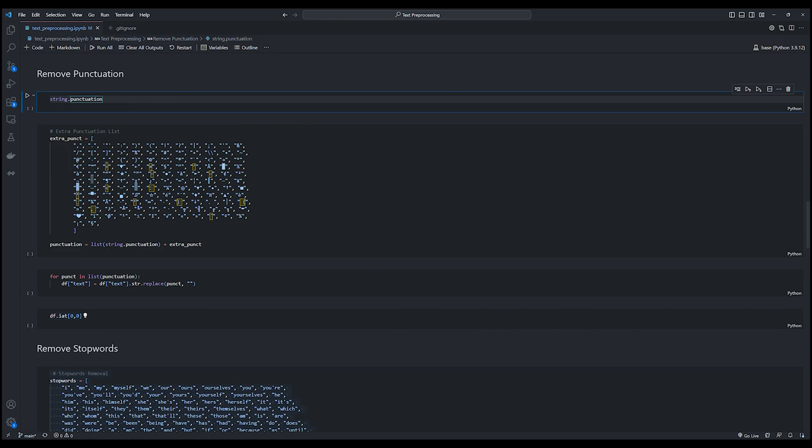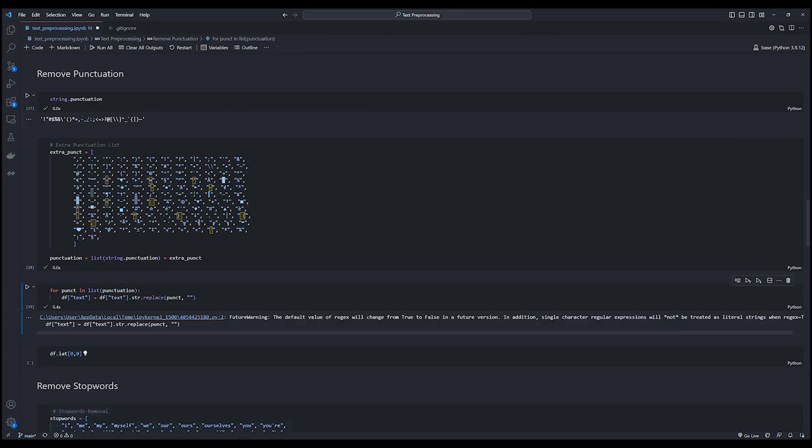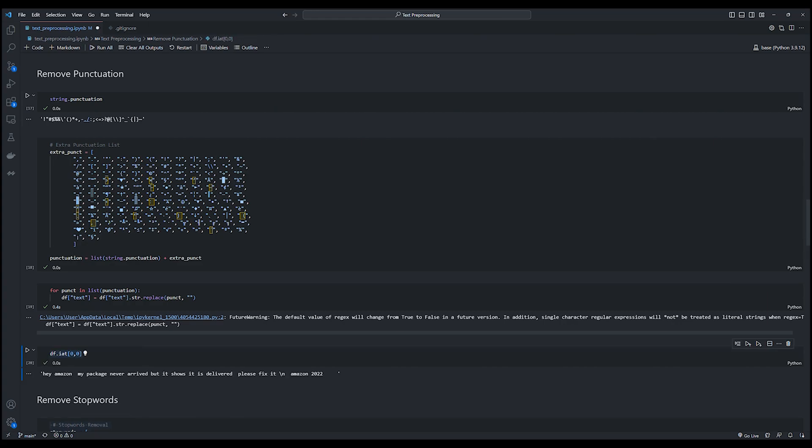Python's built-in string library already has a punctuation list, to which I define an extra punctuations list which contains those that are not present in the built-in library. Now we iterate through the punctuation list and remove any occurrences from our text input. Now printing out our text sample, we can see that it looks much cleaner with no punctuations present in it.